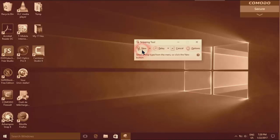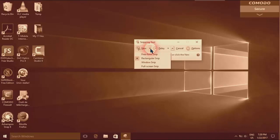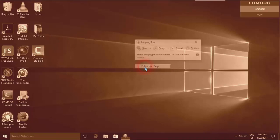I'll click here—free form snip, rectangular snip, window snip, or full screen snip. For me, I need full screen snip, so I'll just click this one.